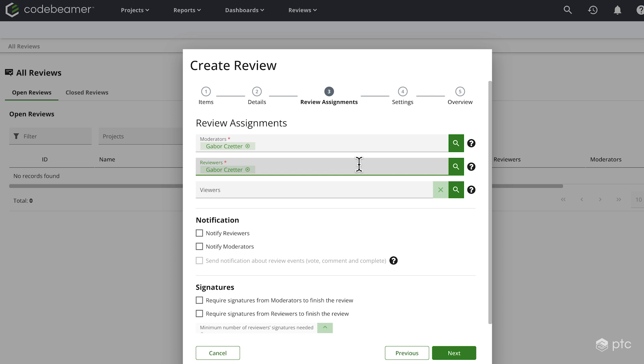Of course, I can add any other users, but for the sake of the demonstration, I'm just going to leave it as is.